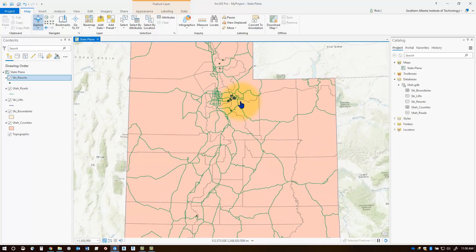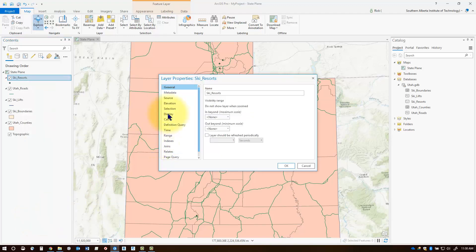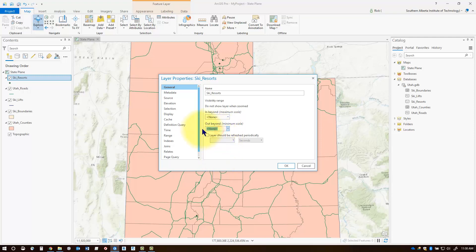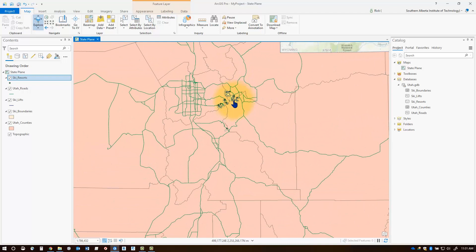If I look at my map and decide that about 1 to 2 million would be a good scale to turn off the ski resort feature class, I can right-click on the ski resort feature class in my contents pane, go into Properties, and in the General tab I have some visibility ranges for that feature class. I could say that if I zoom out past a scale of 1 to 2 million, I can type in 2 million here, and when I zoom out past that scale range, it will automatically turn off that feature class.